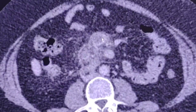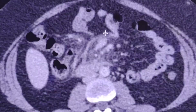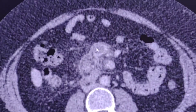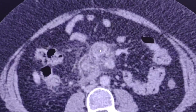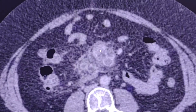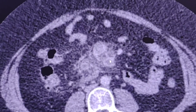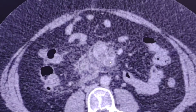Another lymph node is this one. There is possible central necrosis. This is another enlarged lymph node.